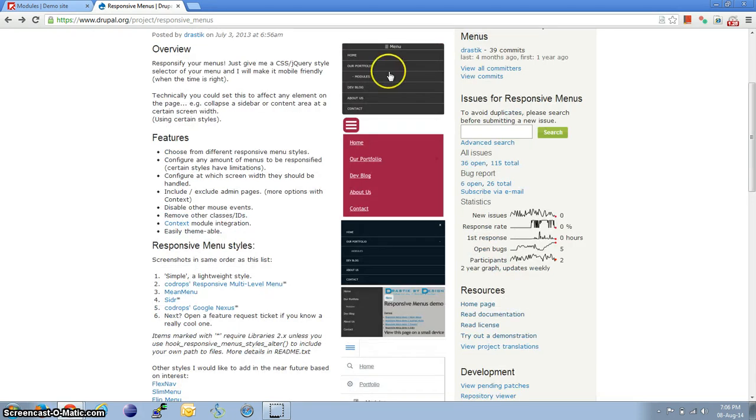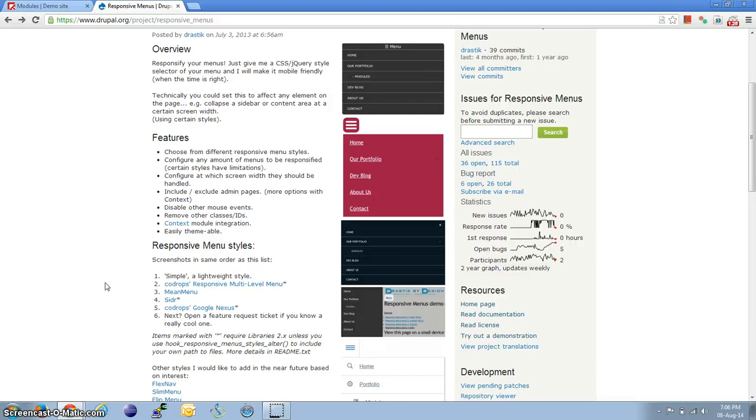For using the Simple and Mean Menu, the libraries are already included along with the module. If you want to use the other ones, the external libraries have to be installed.